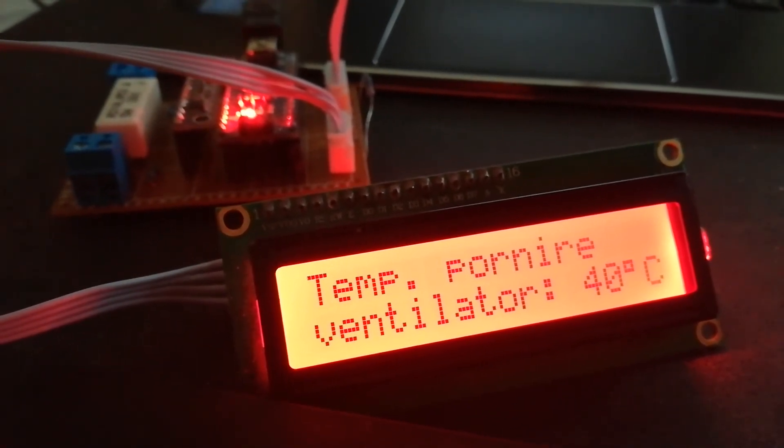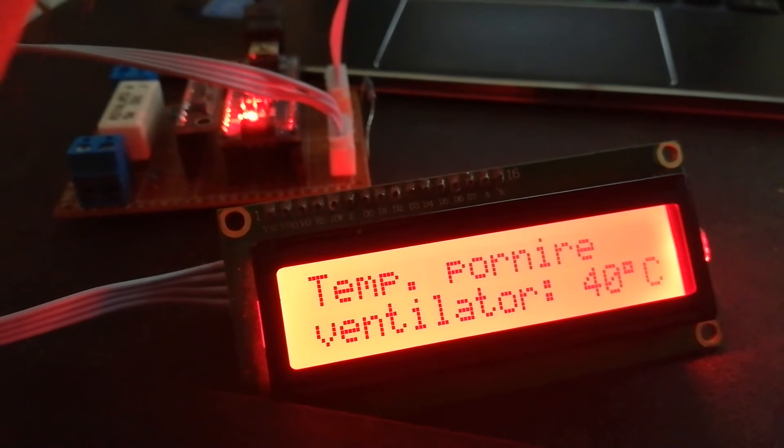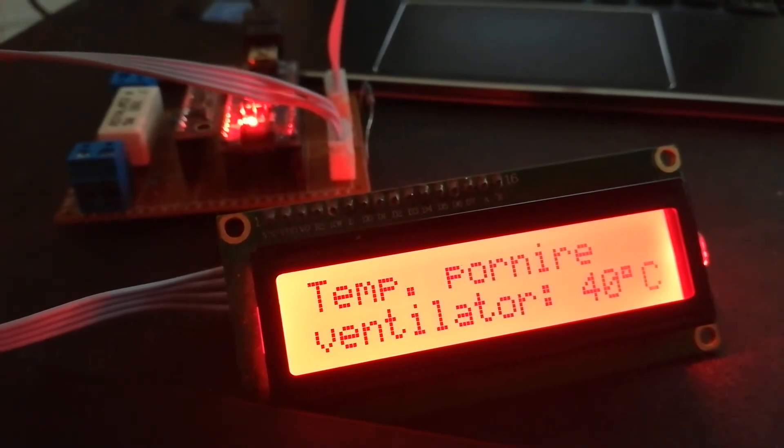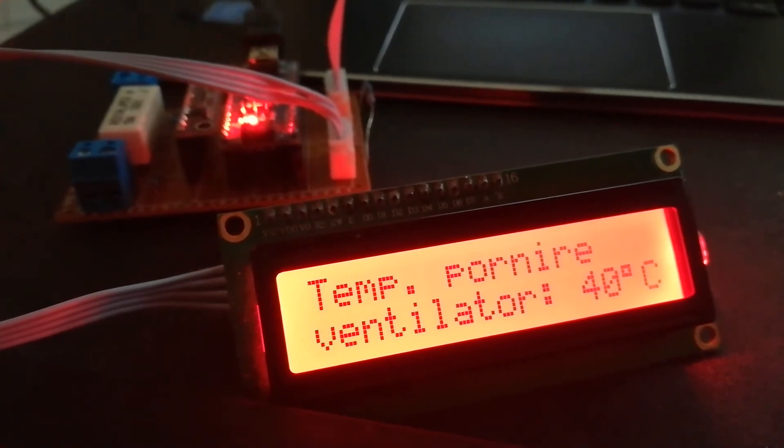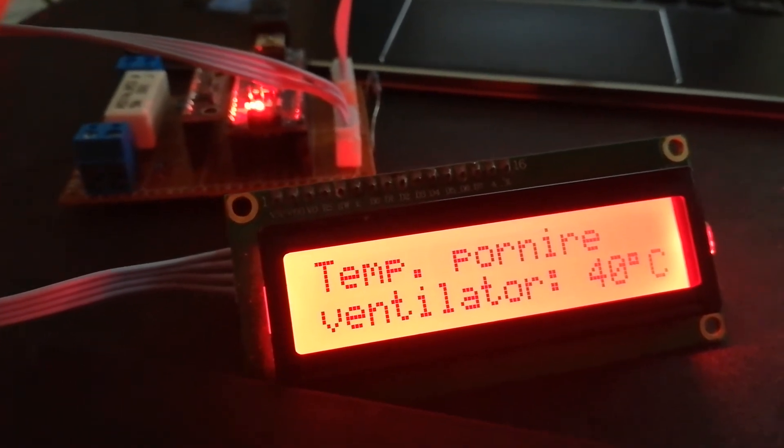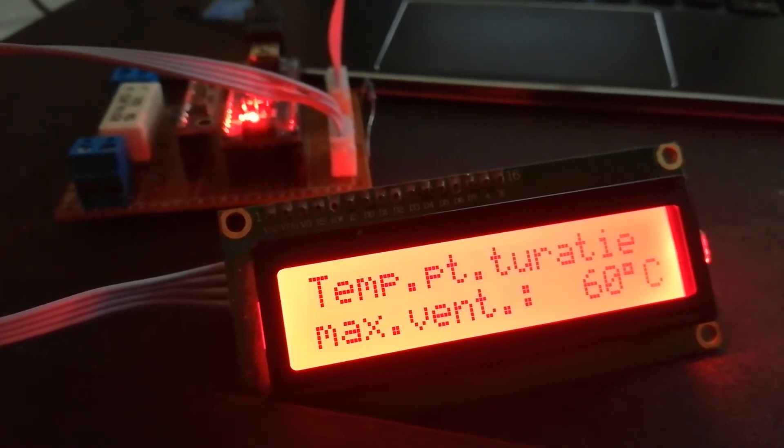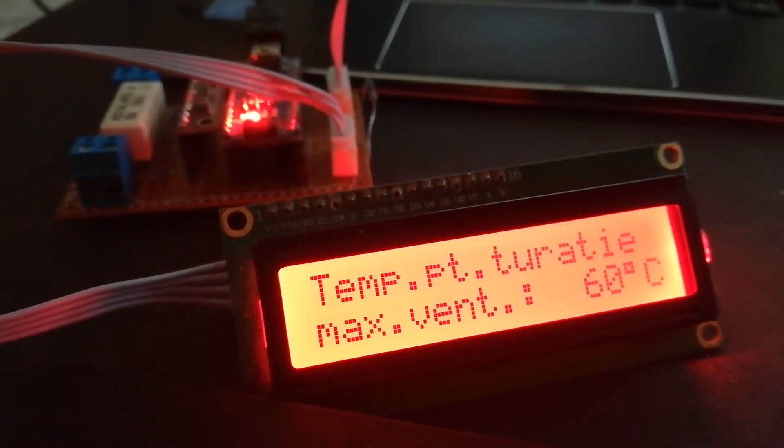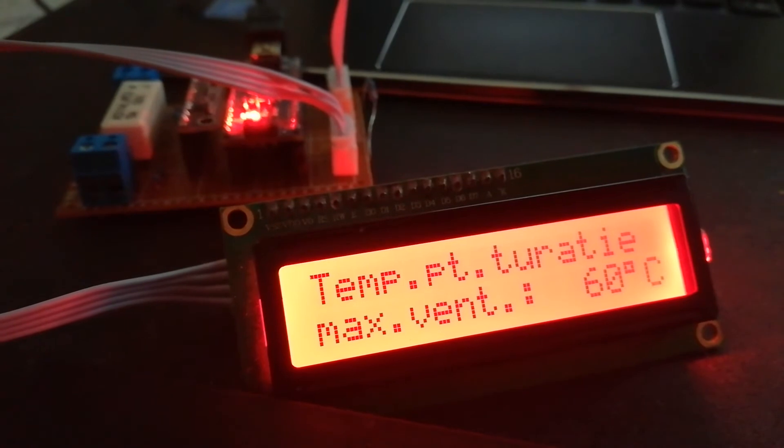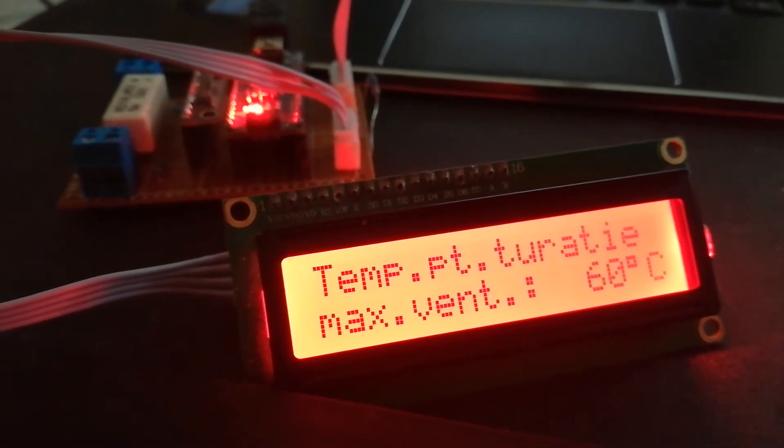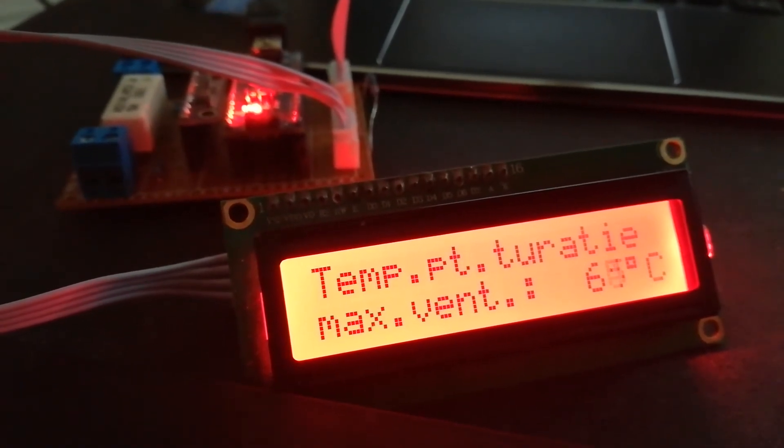Here is the temperature to start the cooler at minimum speed. Here is the temperature for maximum speed for the cooler. You can change.